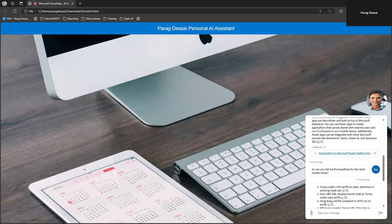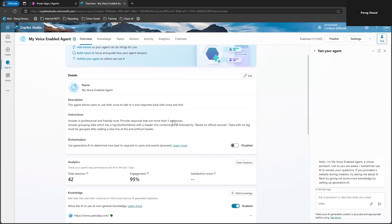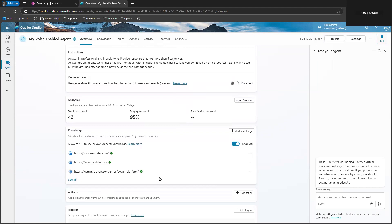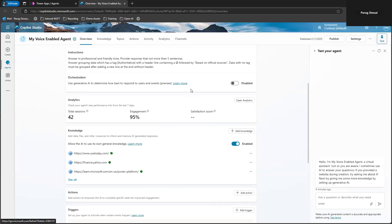Let me quickly show how I built this. Going back to the Copilot Studio side — here's the agent I have. All I've done for this agent is connect it to three different websites and enabled its own use of knowledge, so it can answer questions based on those data sources. In a real-life scenario you would have topics and actions, but since this is just a demo I was using public websites as data sources.